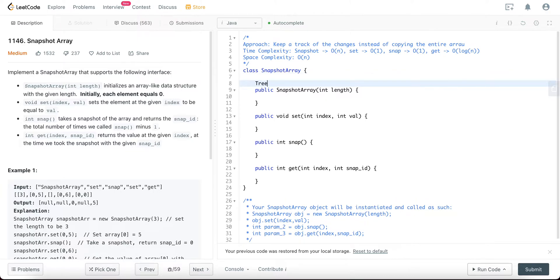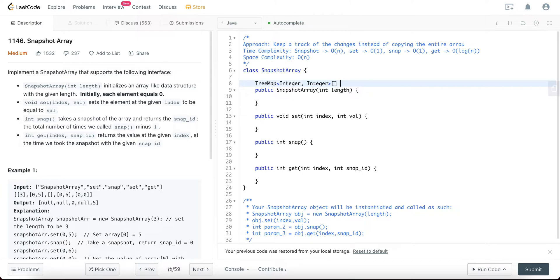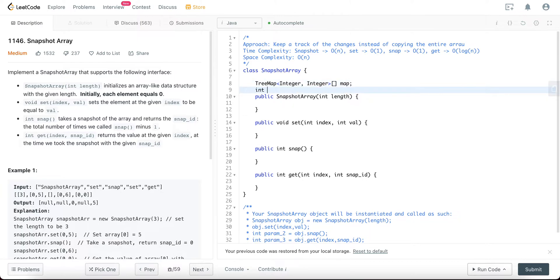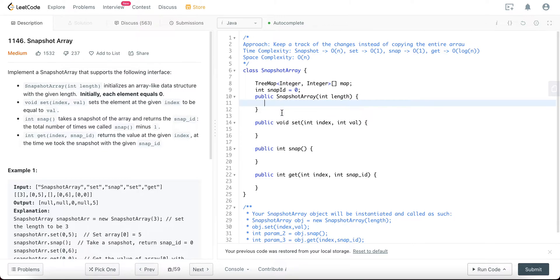So what's the first thing we need to do? We need to create the TreeMap array. So the TreeMap will just be storing the integer and integer, which is the snapshot ID and the value itself. And we also need to keep a track of the snap ID, so let's just initialize it to zero. And once you get to the snapshot area, let's initialize a map, the new TreeMap.